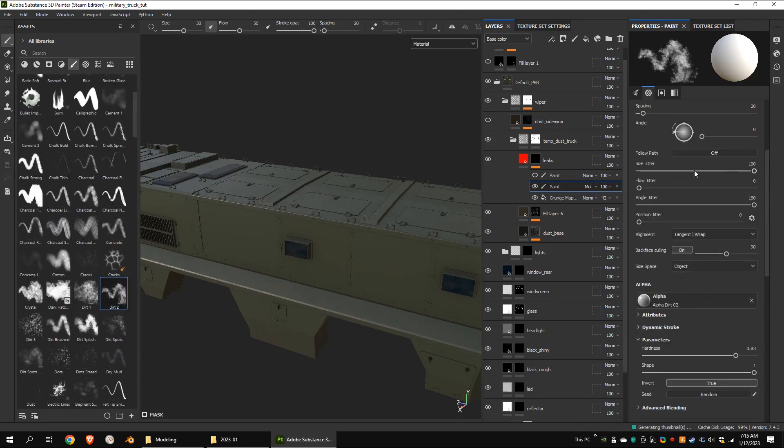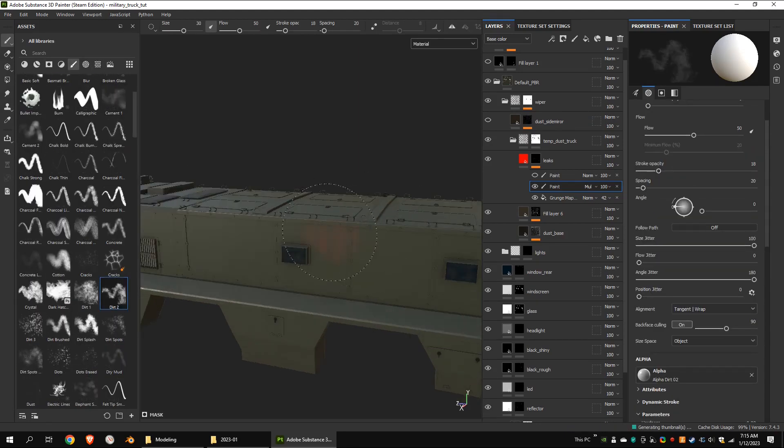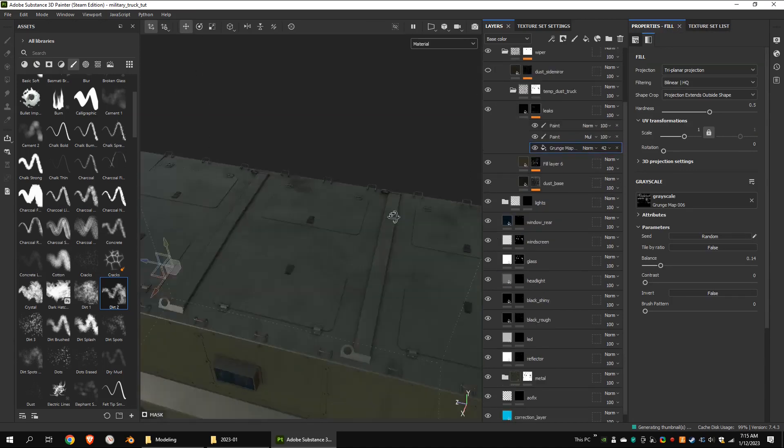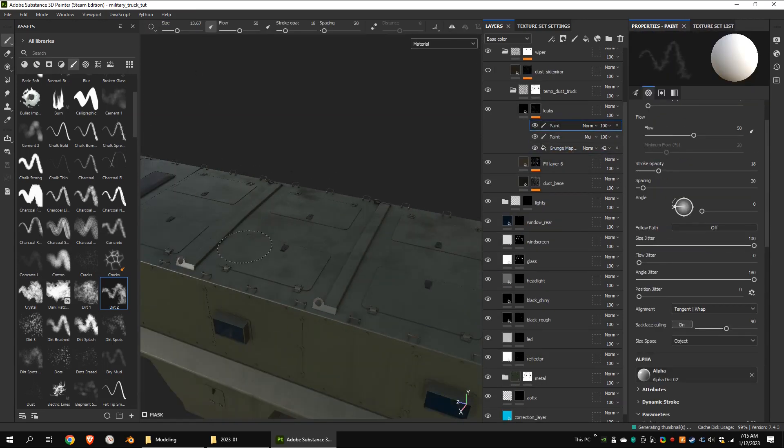Then I painted on the necessary parts just like this. Then I added another paint layer to paint on the top of the truck.